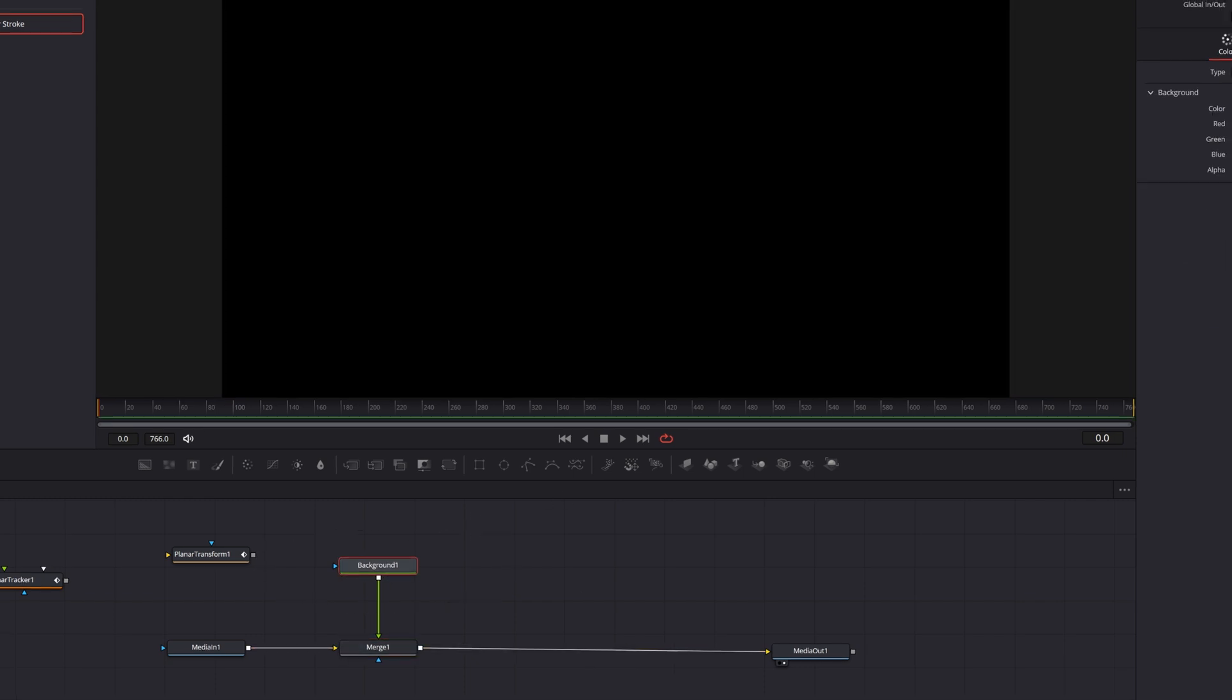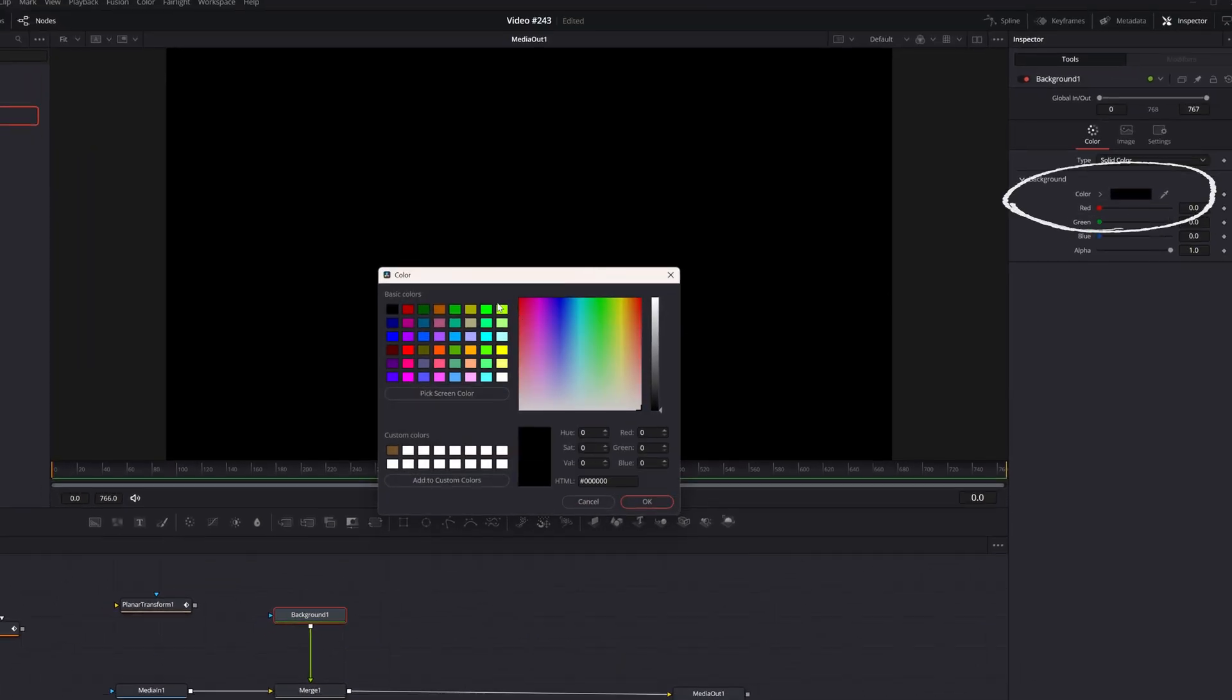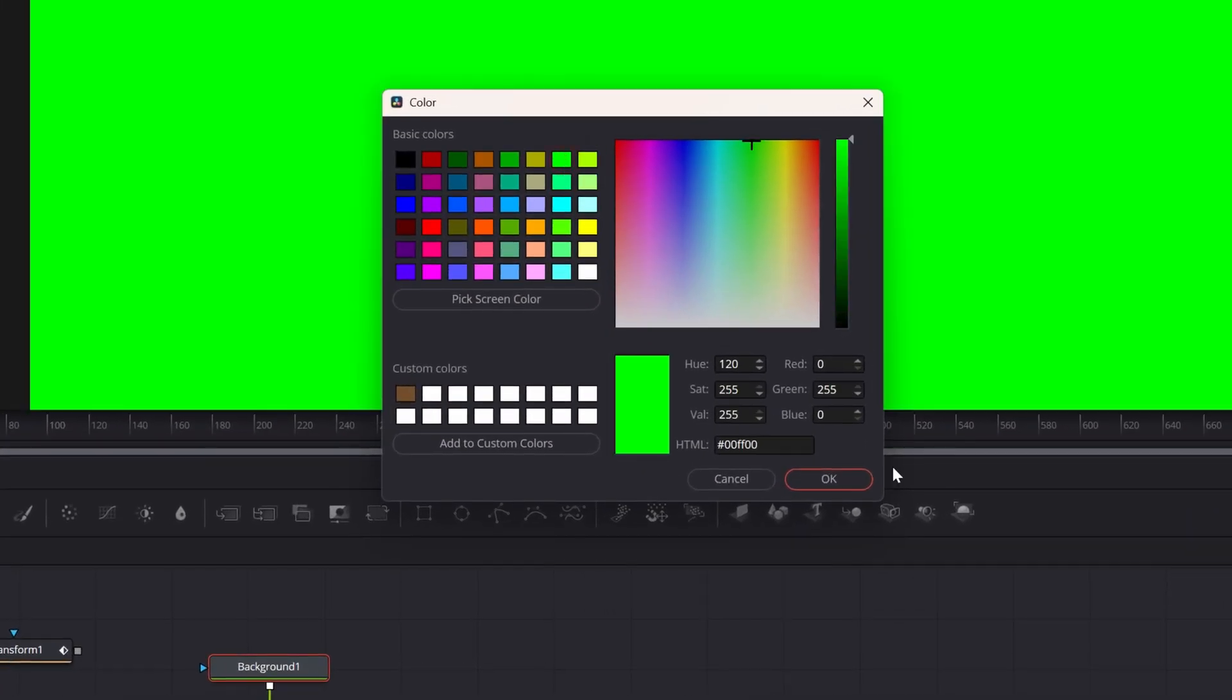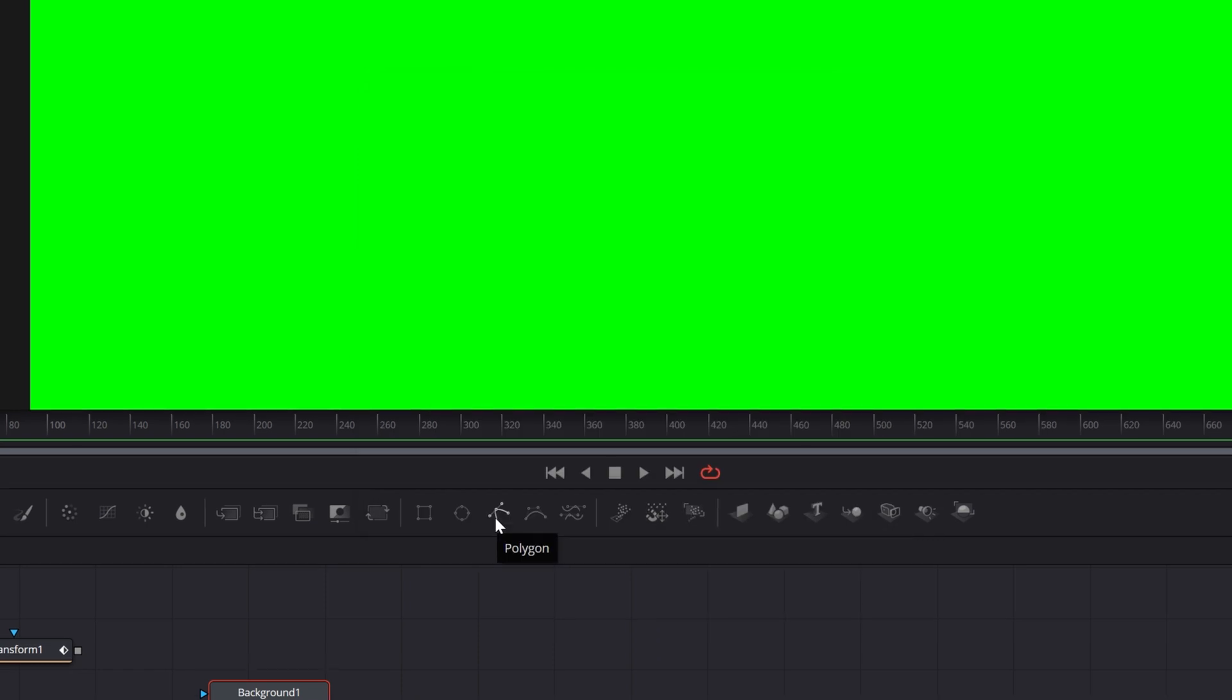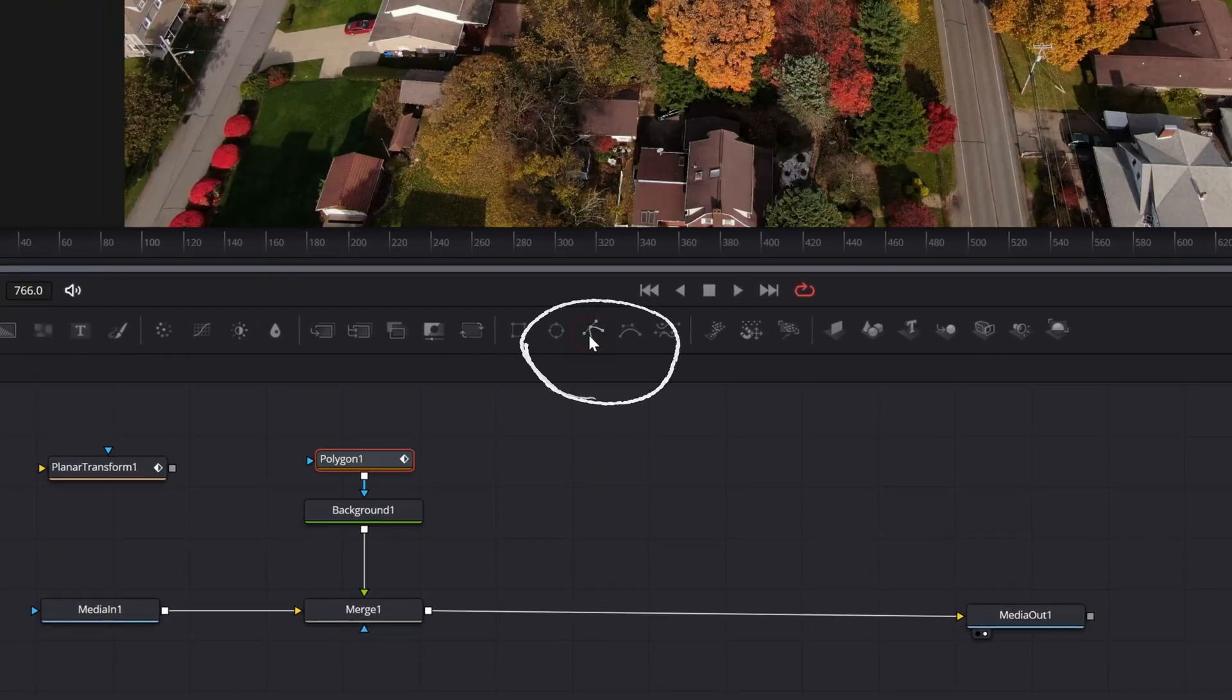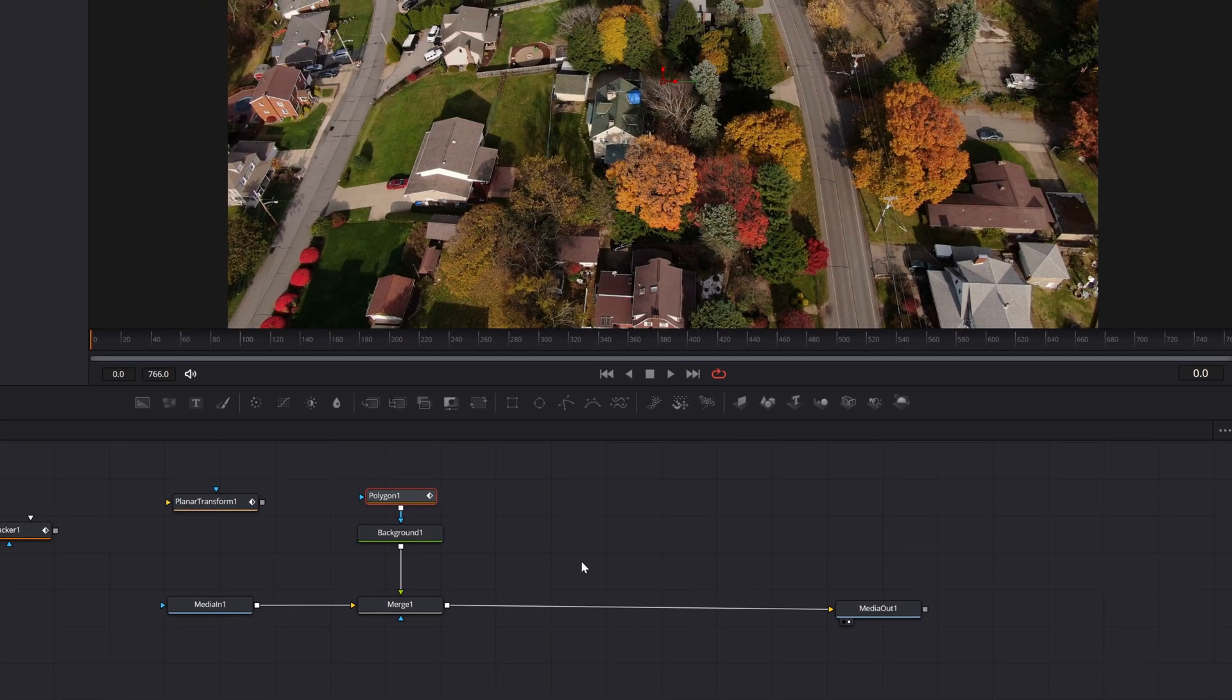Let's select the background node and I want to change the color. Let's say green for now. I can change that later if I don't like it. And with the background node still selected, let's add a polygon mask node. Now it makes that background disappear because I haven't drawn anything yet.